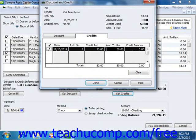You can select how much of the available vendor credit to use by typing it into the amount to use column, if you only need or want to use a portion of the credit issued.